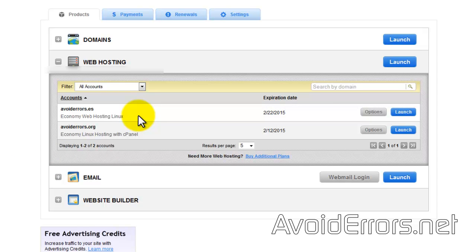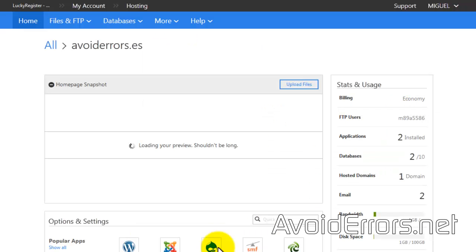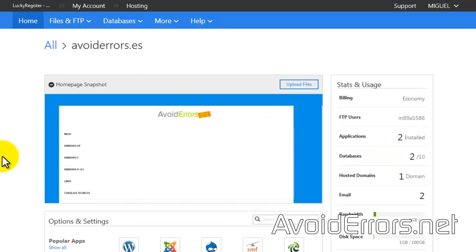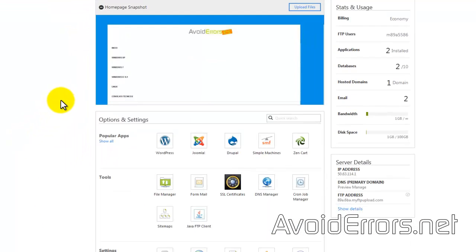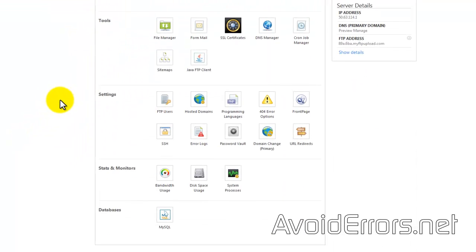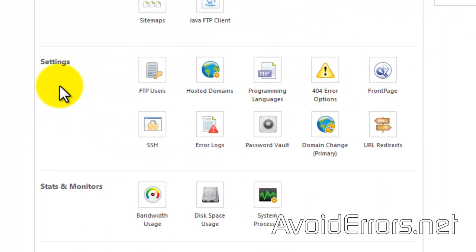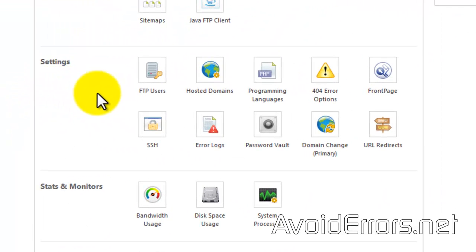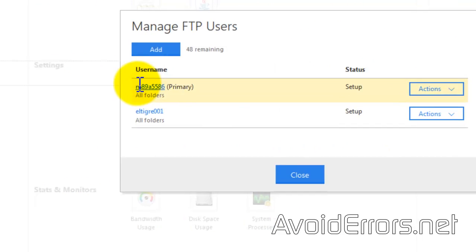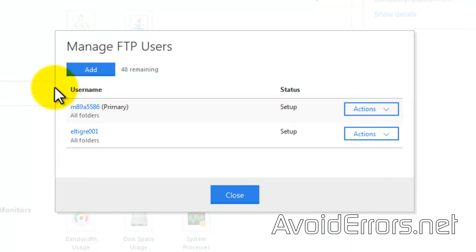Now expand web hosting, locate your domain name and on the far right click on launch to create your FTP user or account. Under settings, double click FTP users and click on add.